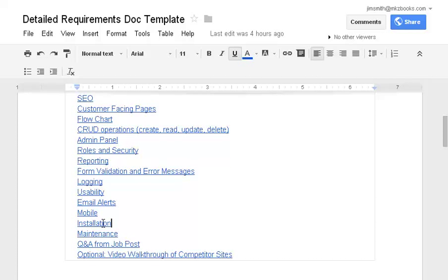Next, installation. Just being very clear what is required from the developer in terms of installation when they're done. When they're done, what is expected to, do they do the install on the server or what?